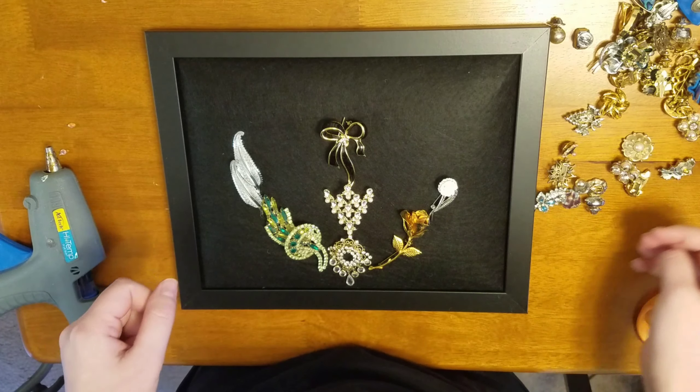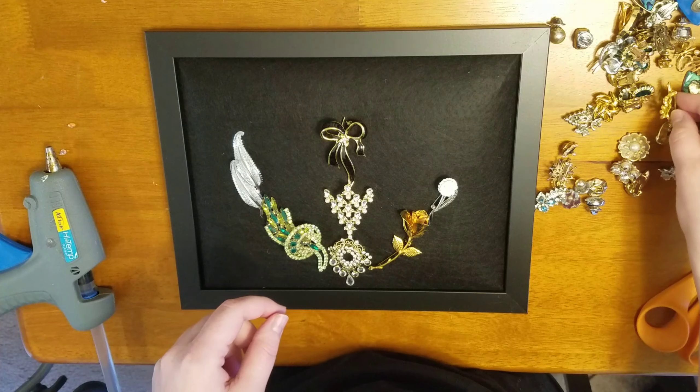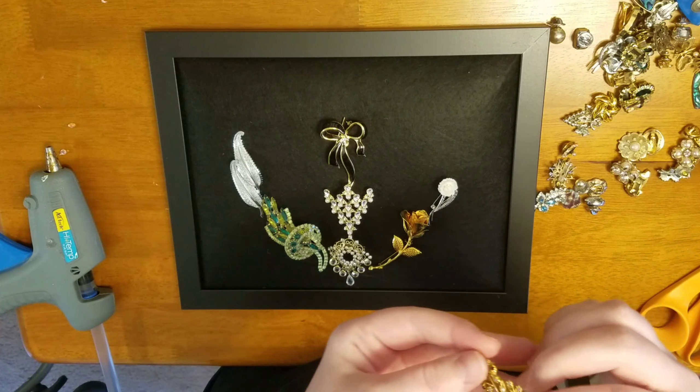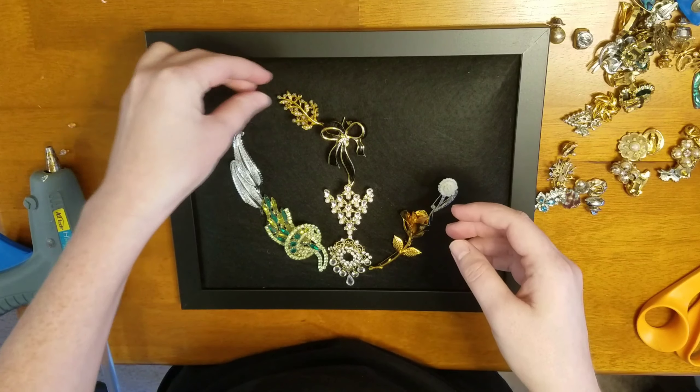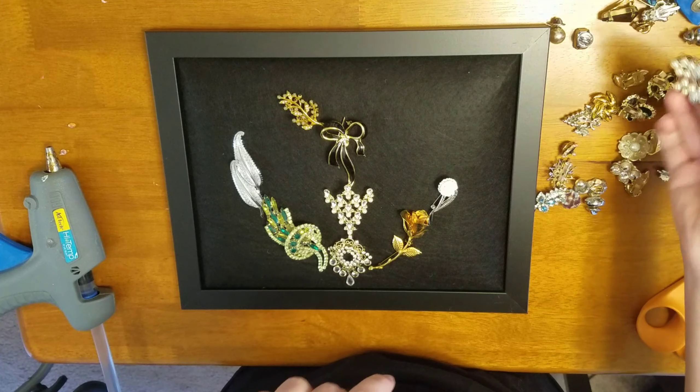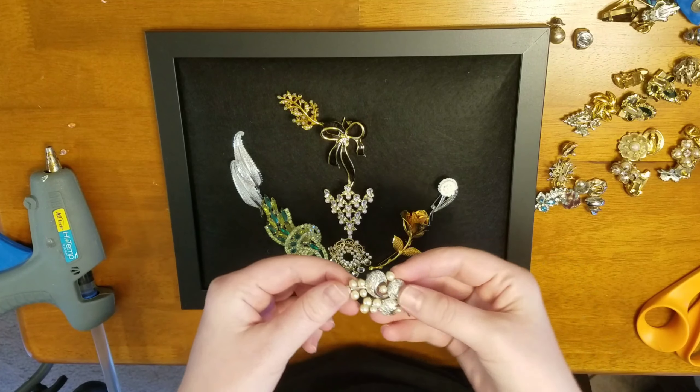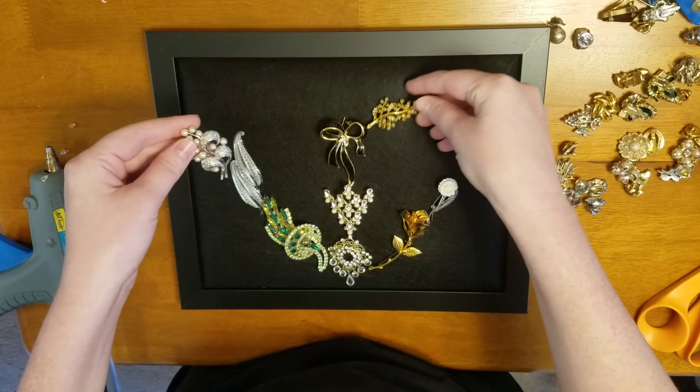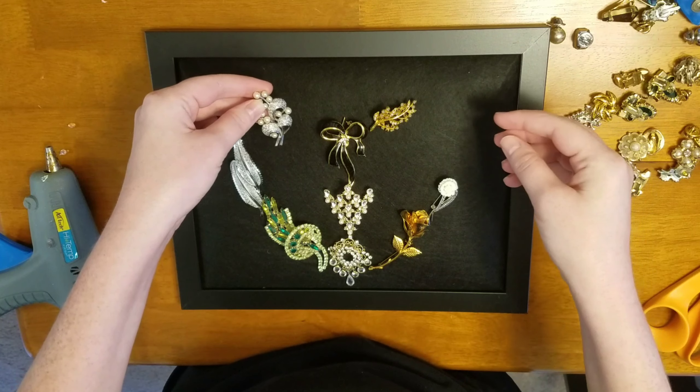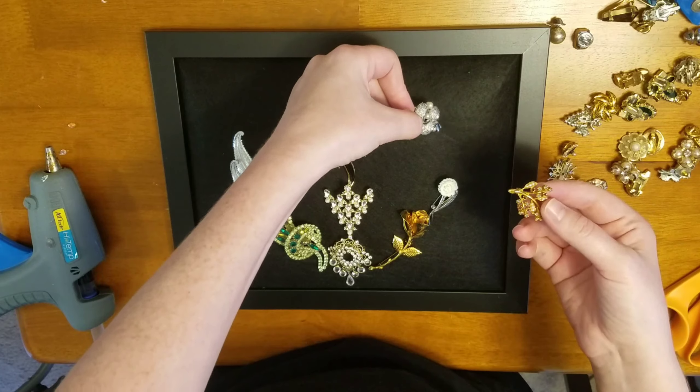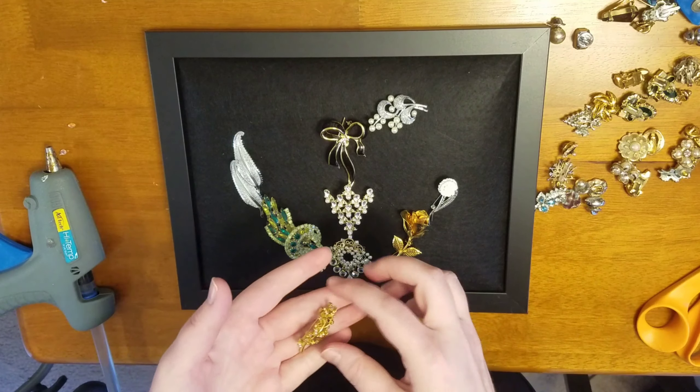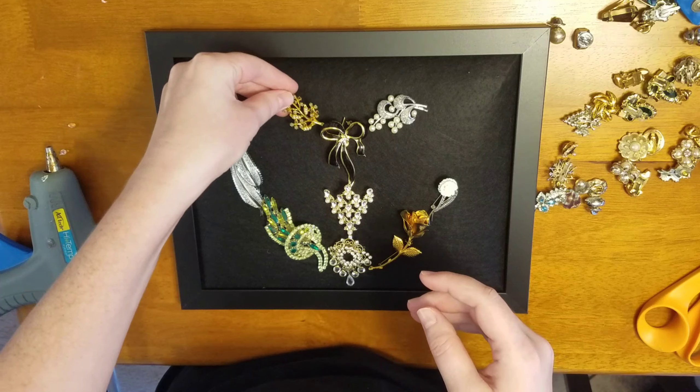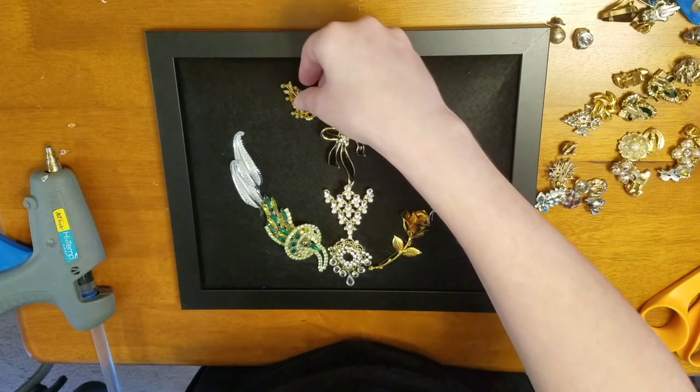So what I did is I actually have tons and tons of my grandma's jewelry. But I just picked out some of my favorite pieces that I thought would look really pretty together. A bunch of them are like earrings and a lot of them are also just pins. But so beautiful, it's just gorgeous vintage jewelry.